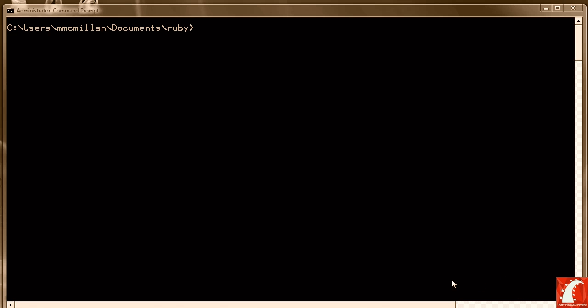So let's take a look in this lesson at how to write the if-else statement. What I'm going to do is copy my previous program, if_stmt.rb, to if_else.rb.